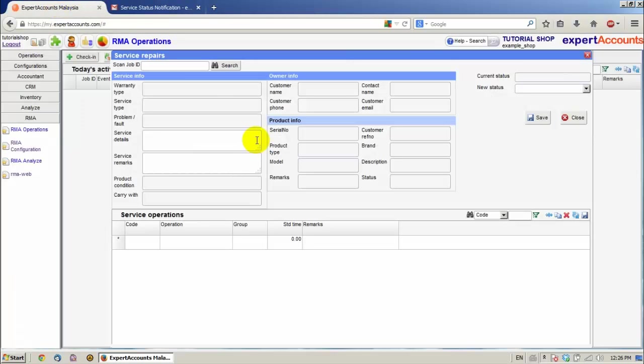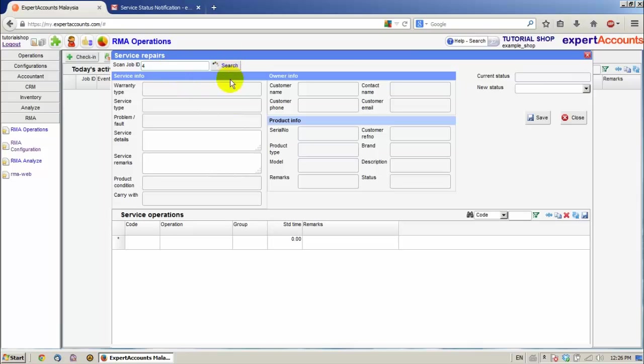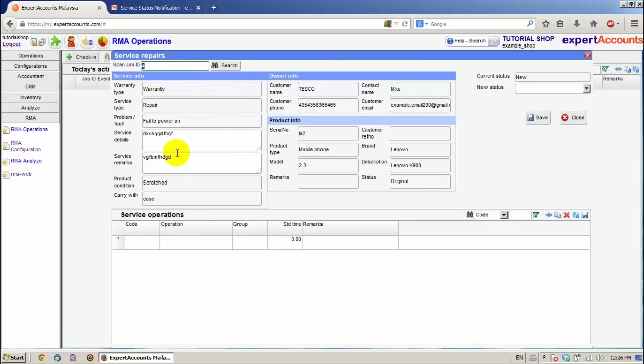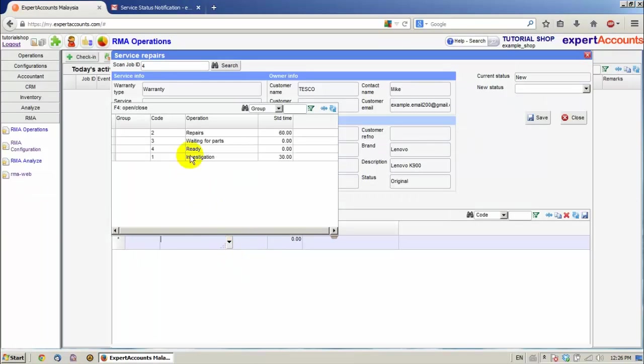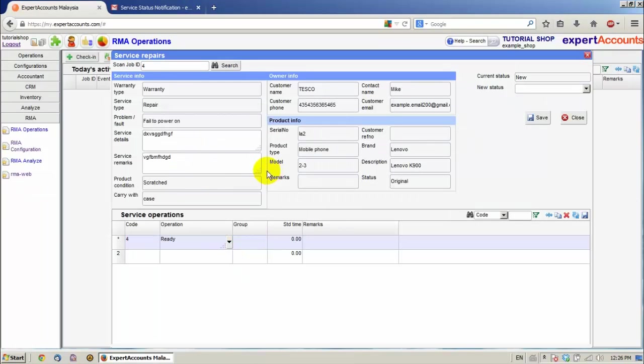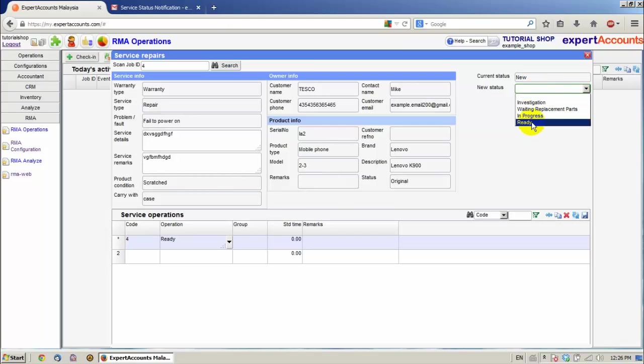Now to get back to our service repairs window. Scan the job ID. It was 4. We can see all the service info information appeared. We can insert service operations. Let's say it's already done. Click save.